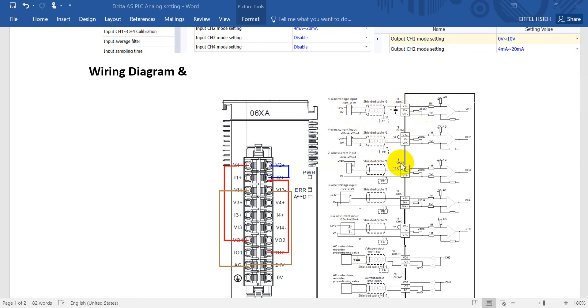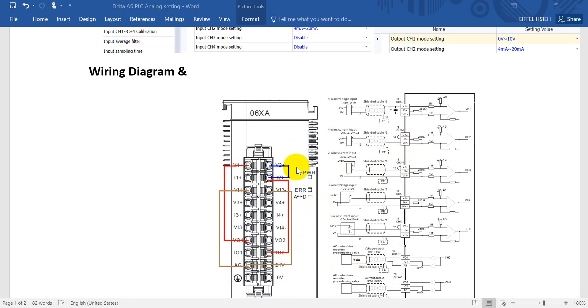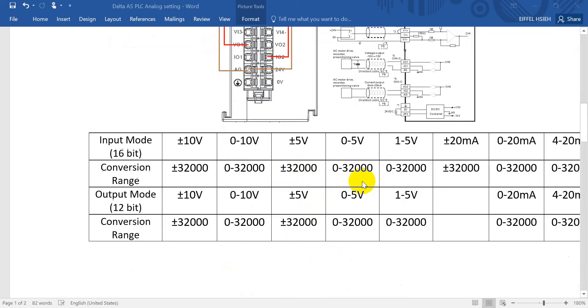Regarding current input, we have to short circuit V plus and I plus. Here we use channel 2, which means we have to short circuit V2 and I2 plus. On the other side for 0 we connect to AG. That's the wiring for voltage and current input.